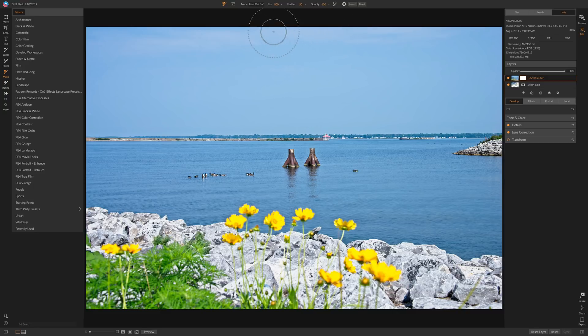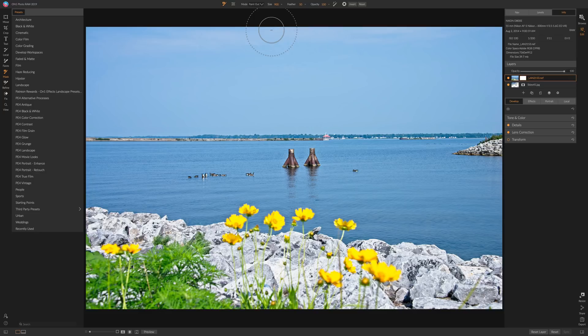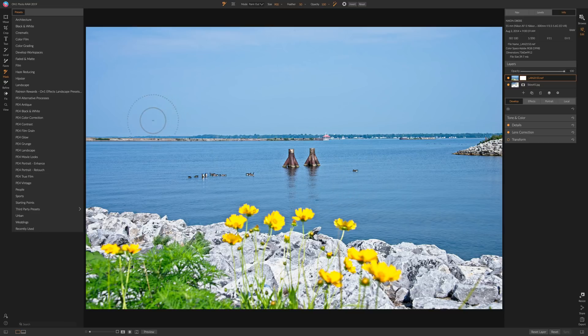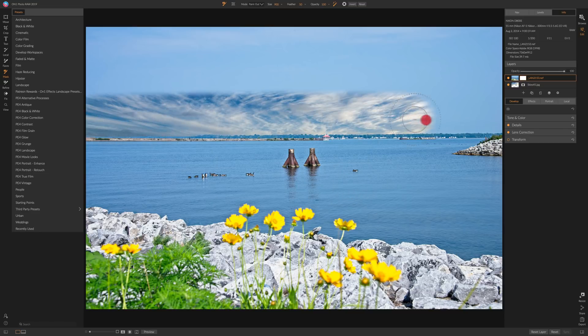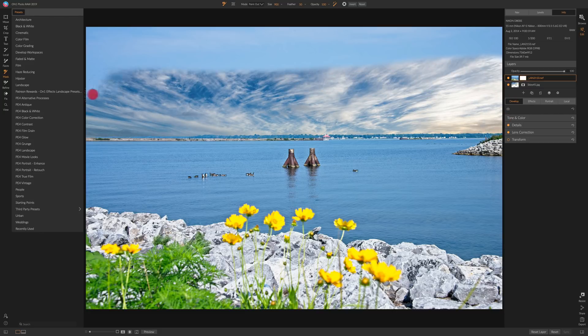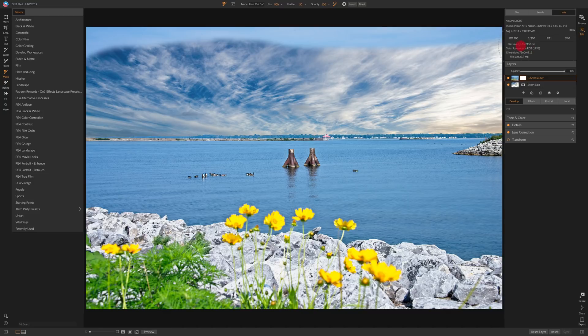So I have this brush. I want to paint out this bad sky and I'm going to use the perfect brush and I'm just going to go down here and I'm just going to paint in the sky like this. Now like that. Okay.